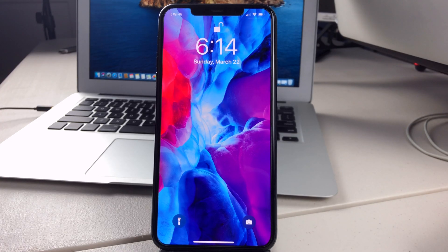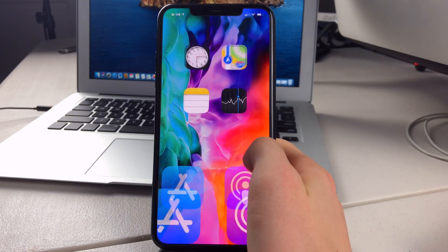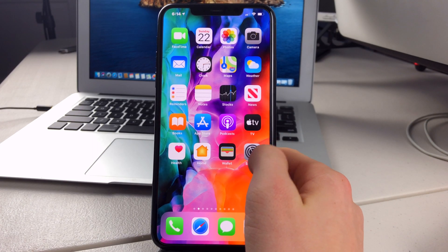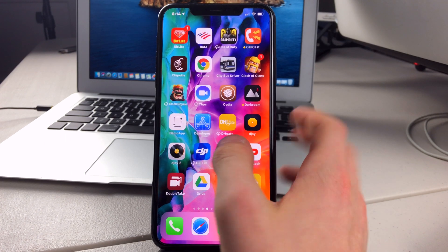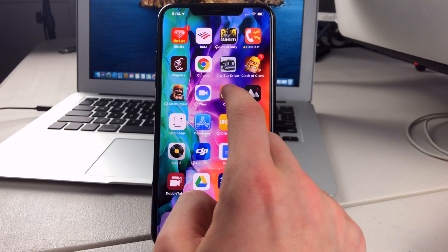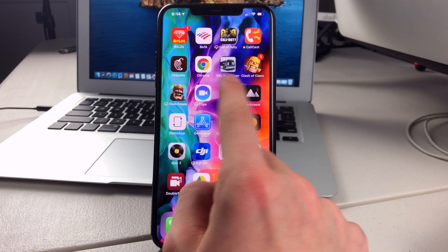Okay, guys. So now we are jailbroken. If we go to the home screen and scroll over, we can see that we do have Cydia right here.